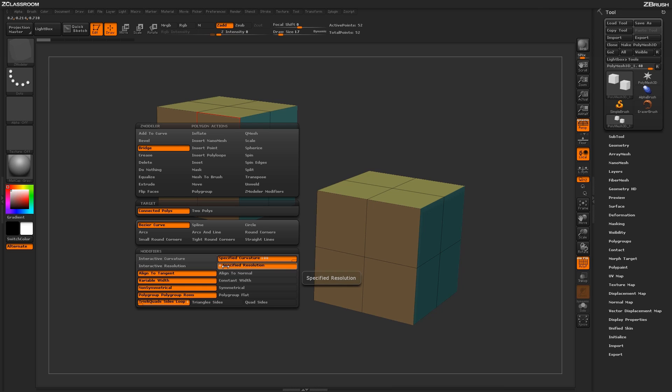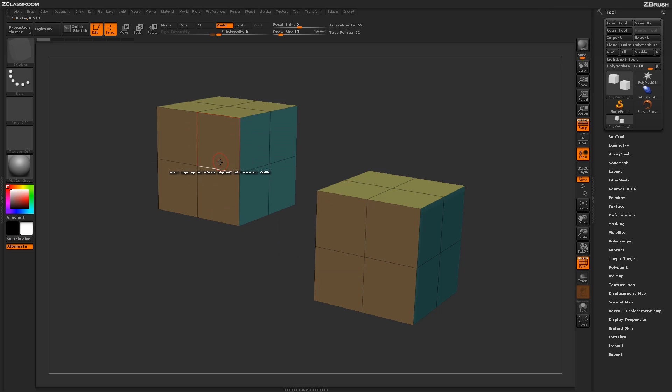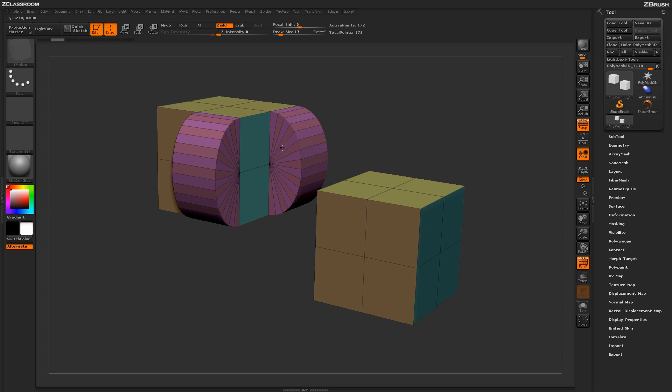So if you have a specific resolution you want that bridge to be applied with, just come down here and either change the slider or just type it in. And now when you go back to your model and bridge those two polys, it's going to give you the actual specific resolution along those areas.